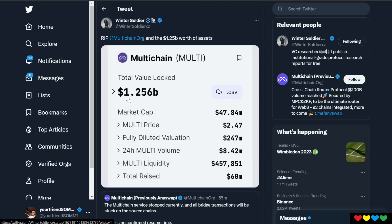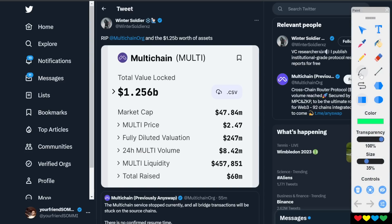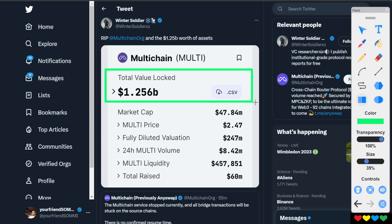You see this number? 1.256 billion. So unfortunately, what happens is, look, this is the dark side of crypto. When you see big amounts of money, you first think, wait a minute, if it was dangerous, that money would have been taken by now. That is a trap.